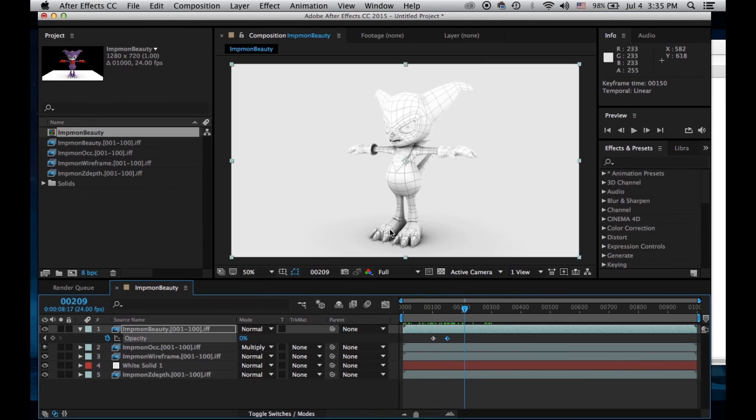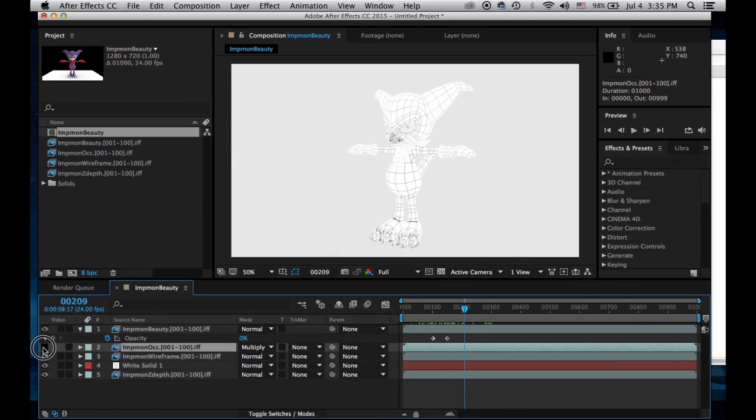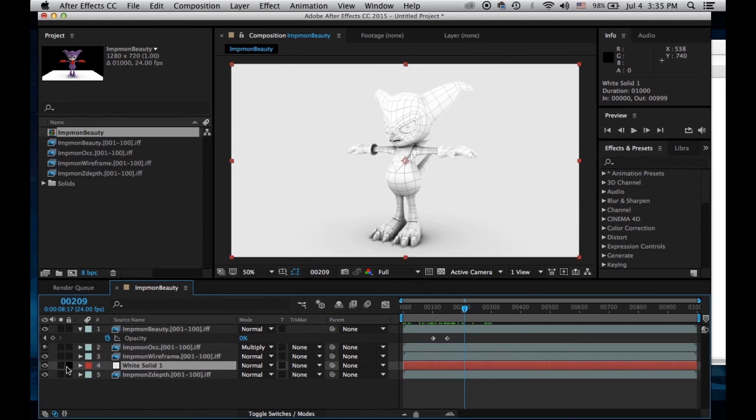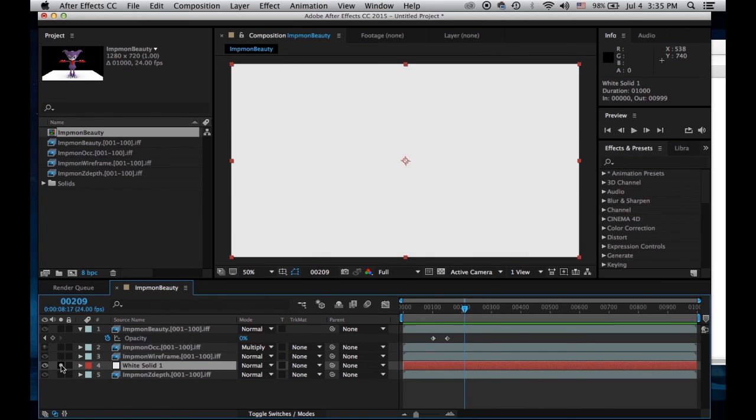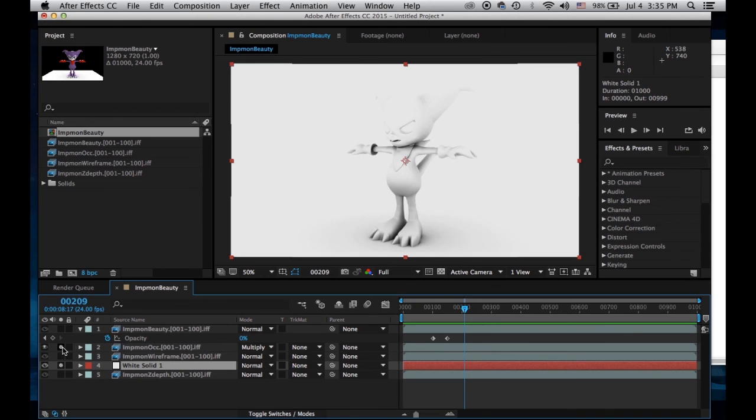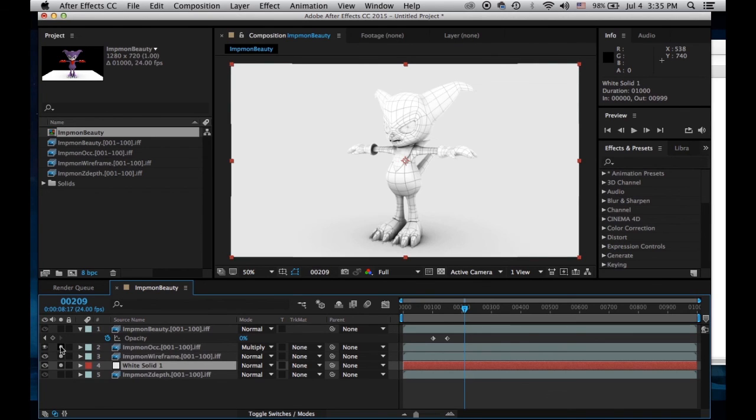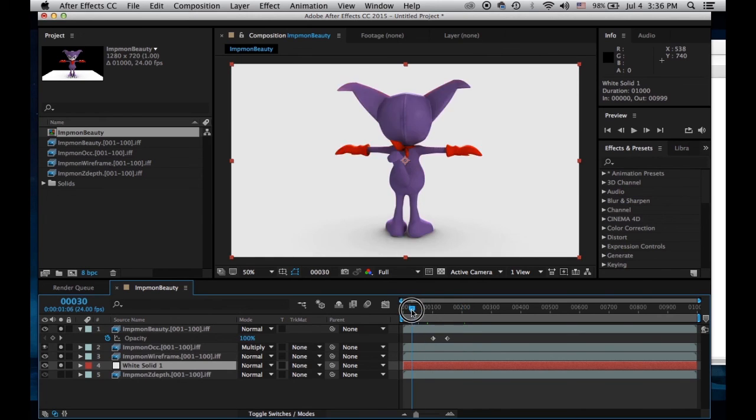So what is the occlusion doing here? The occlusion gives that nice shadow on top of my wireframe. This is my background, this is my wireframe. I could just have the wireframe or just the occlusion, but I want the wireframe and the occlusion and then the Impmon color on top.